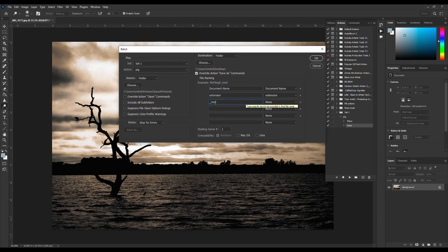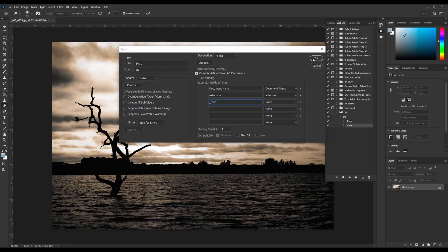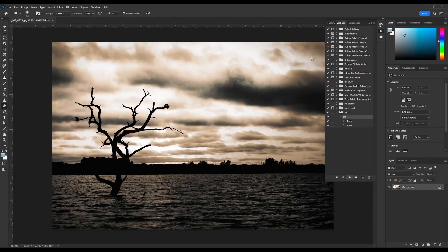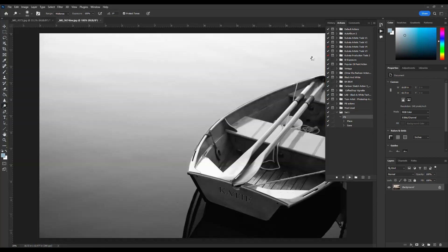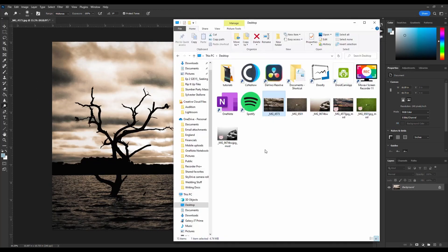So notice what I did there, it's now just filename mod, hit OK. You process the action.